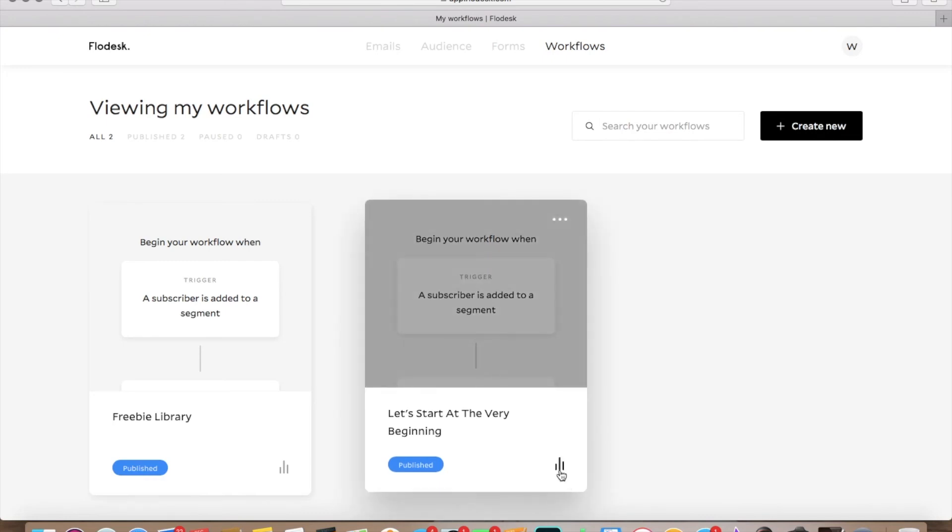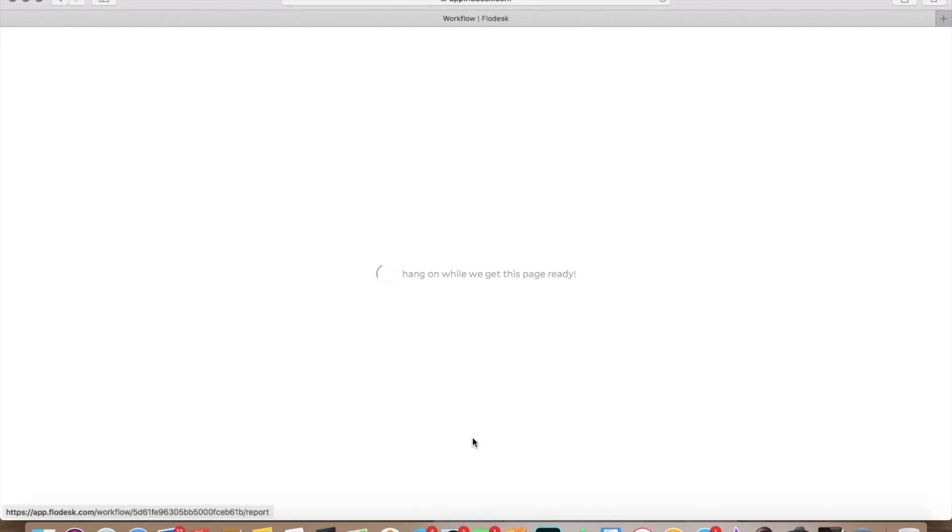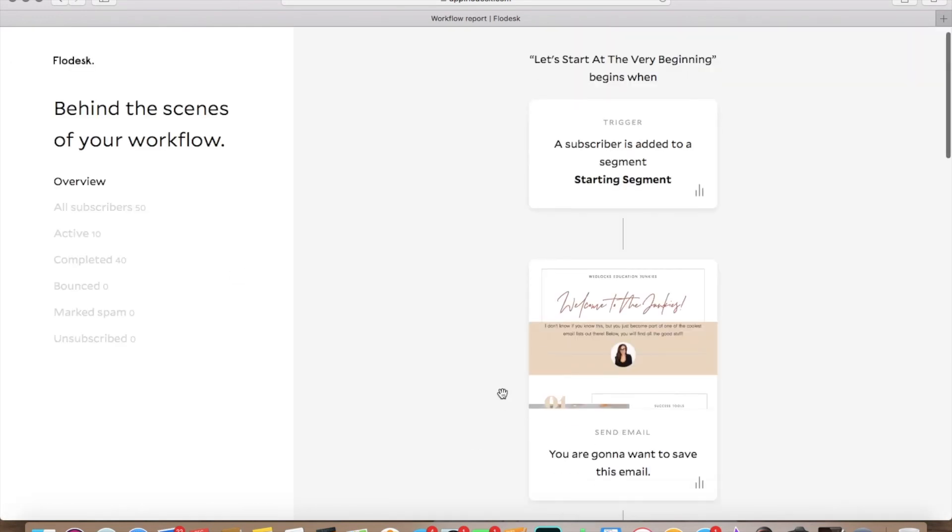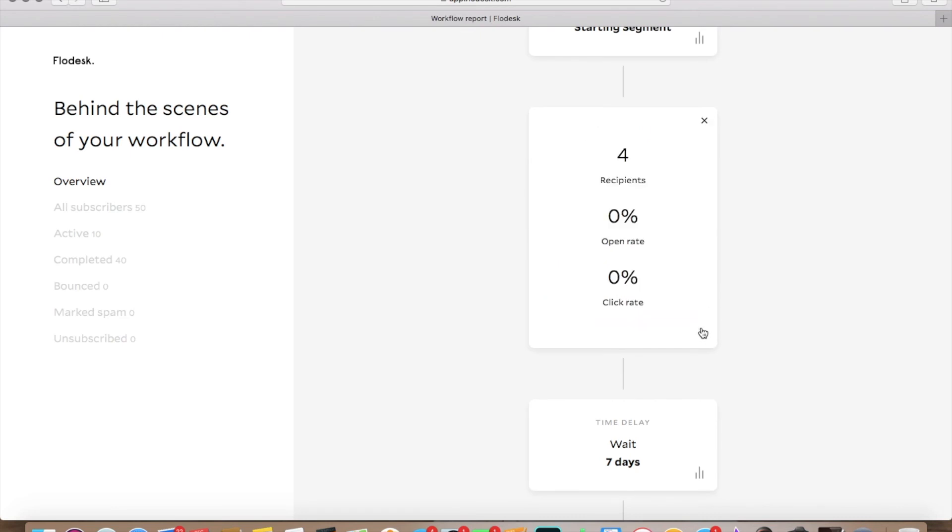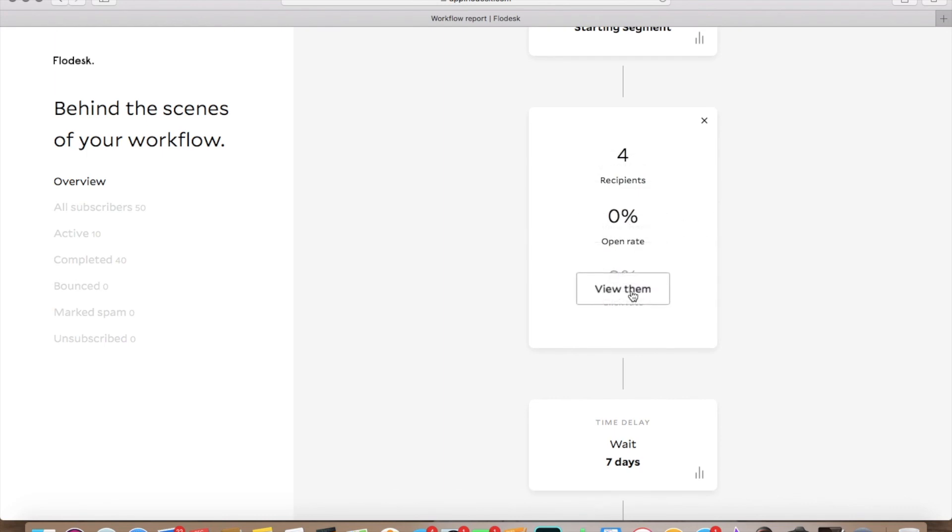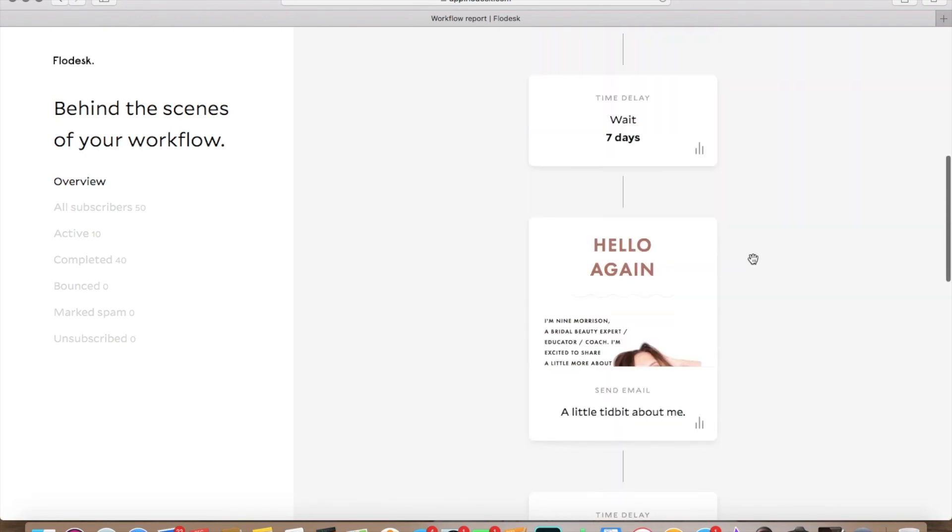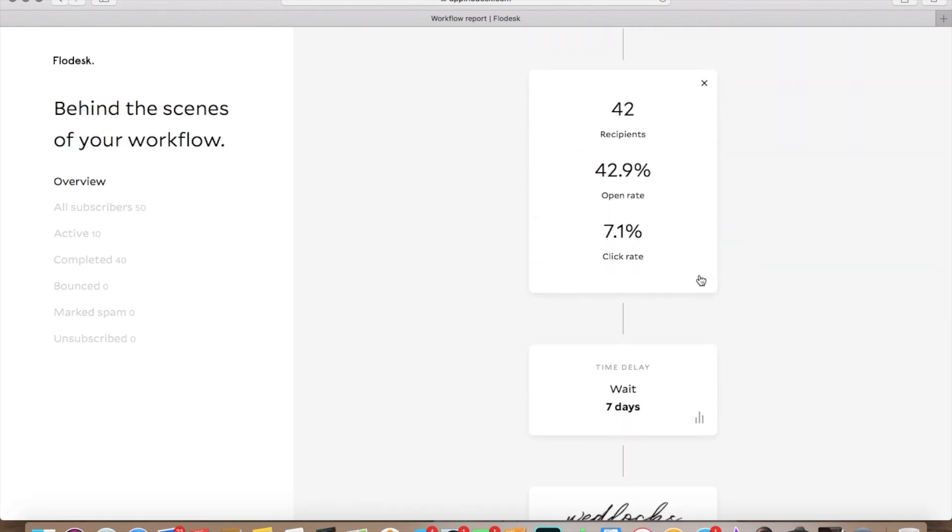Okay. So the other nice thing is once you get into workflows, you can look at your analytics when you go over to a workflow. So you can go right here. So we have a total of 50 subscribers in this workflow. 10 of them are already in the workflow. 40 of them have completed the workflow and have gone through all of those emails. So when you go over here, you can look at the analytics. So we go back over here to each email. So this has four recipients because we just did this, open rate zero, click rate zero, not too great. But we did just start this one the other day.